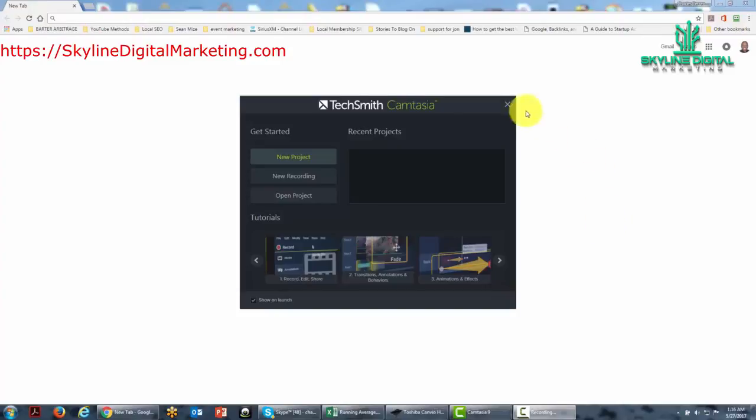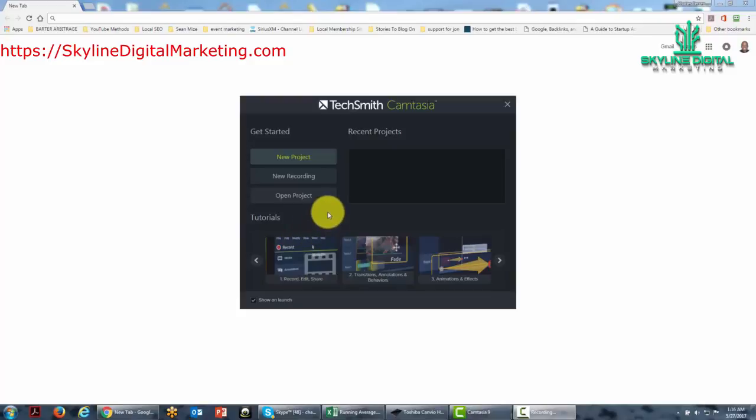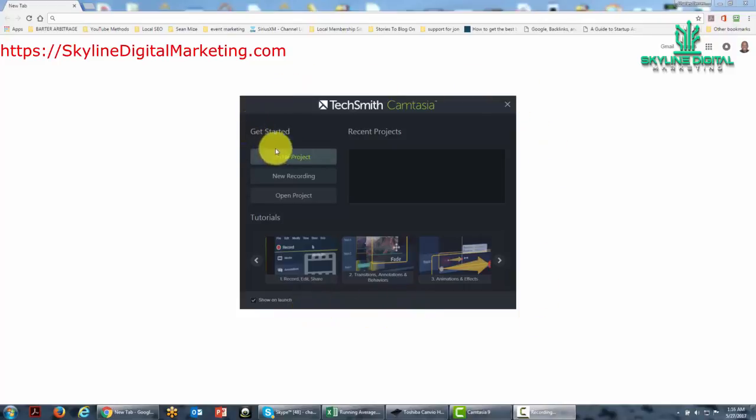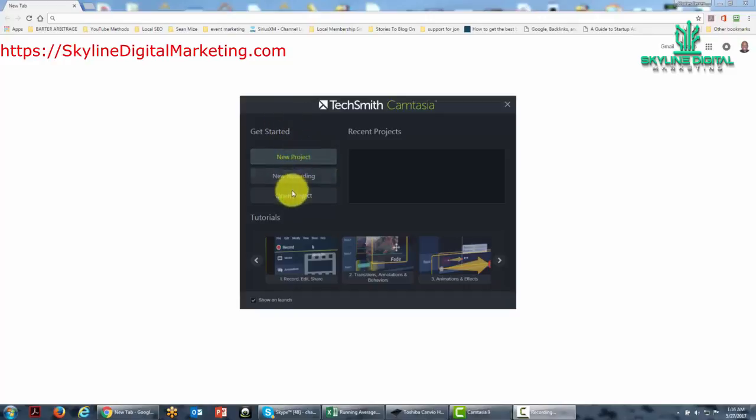Welcome back. You are now looking at the open interface for Camtasia version 9. When you open the program the first time, provided that you have put in your registration key, you will see that you can either start with a new project or a new recording.